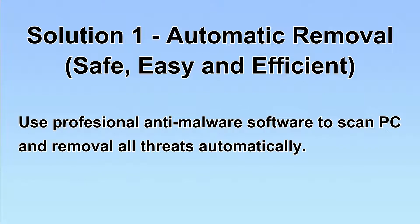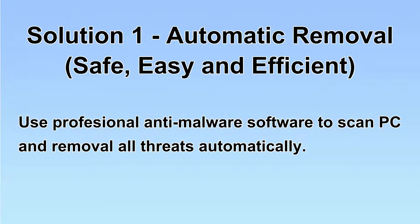We will use a professional anti-malware software to scan PC and then remove all the virus and malware detected. Let's begin.